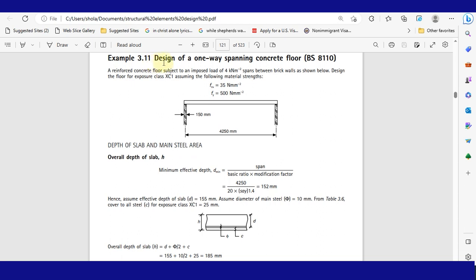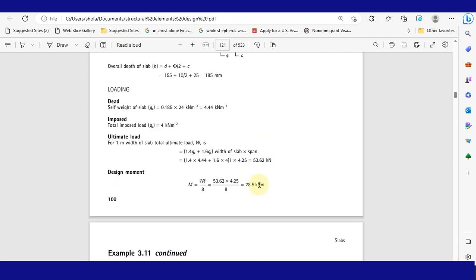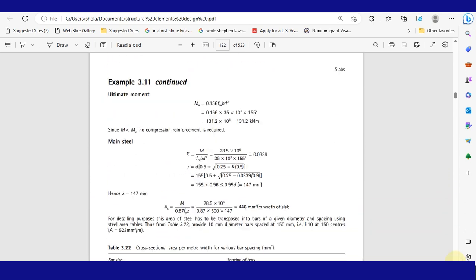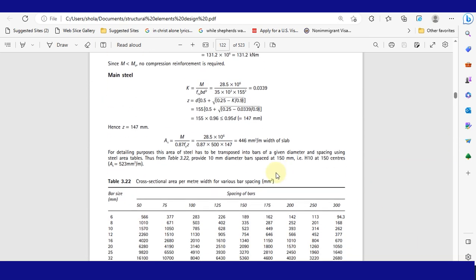Example 3.1, Design of a One-Way Spanning Concrete Floor. We are going to be making use of the design moments as well as other parameters to review the design of this example with the aid of RCC11.